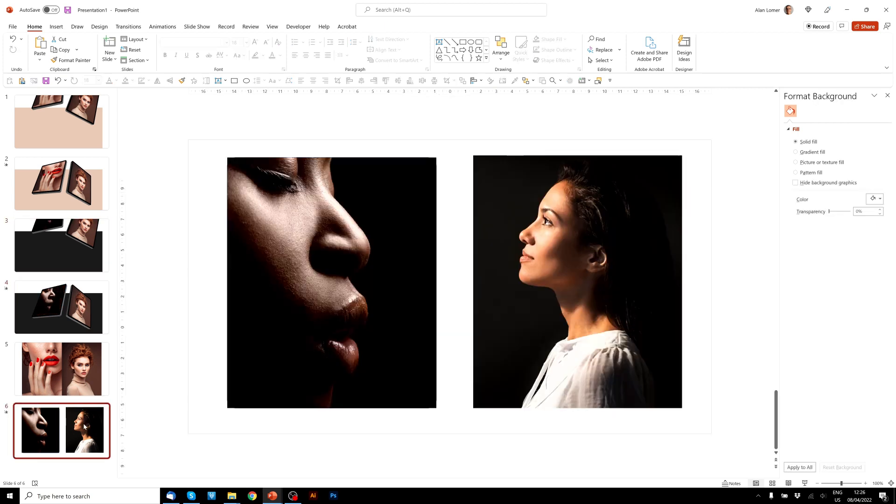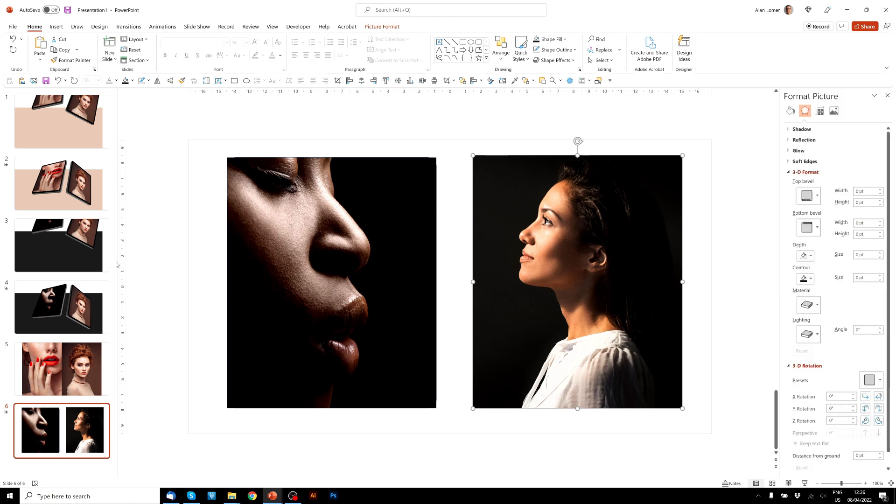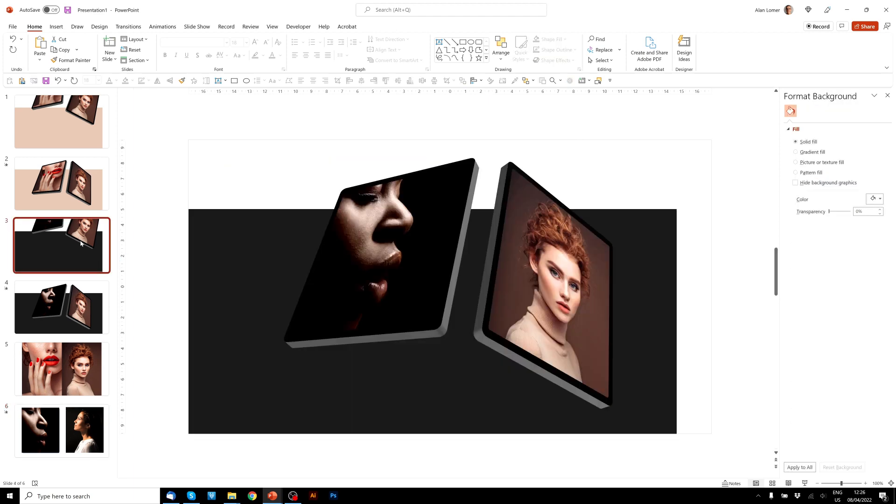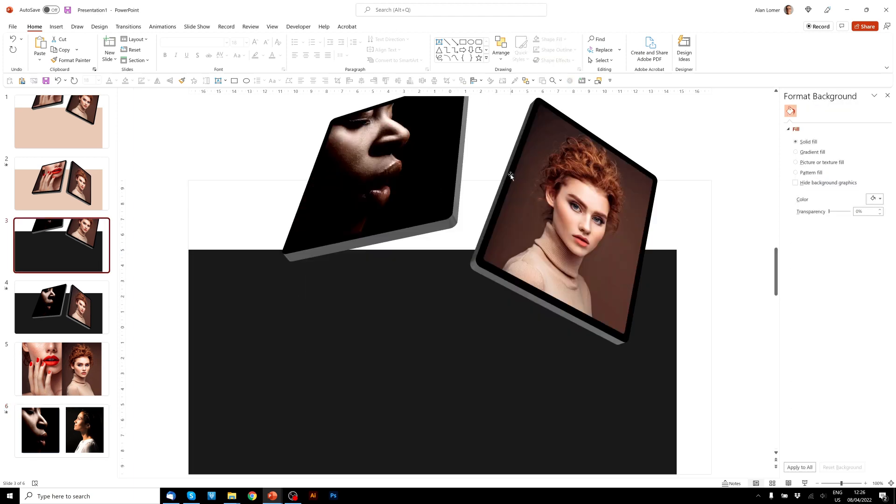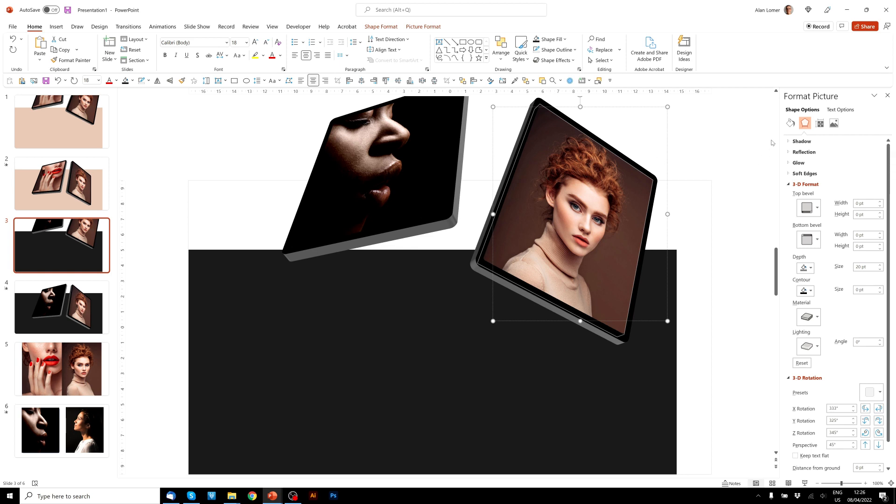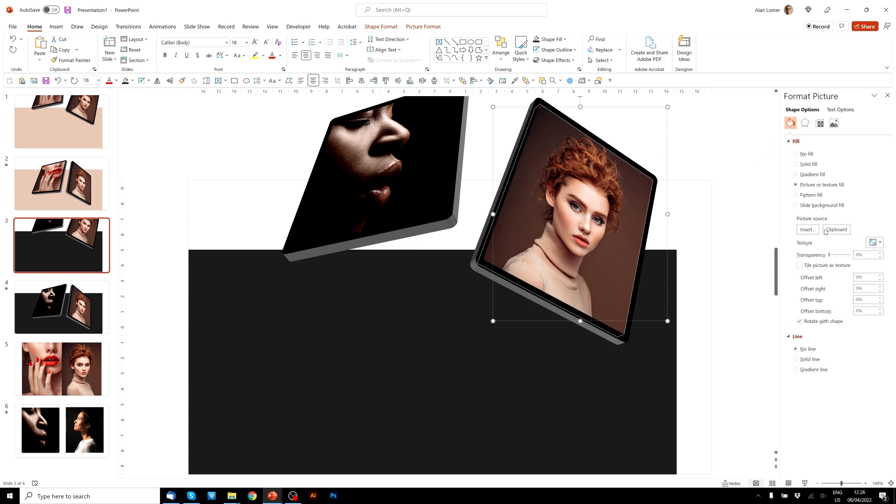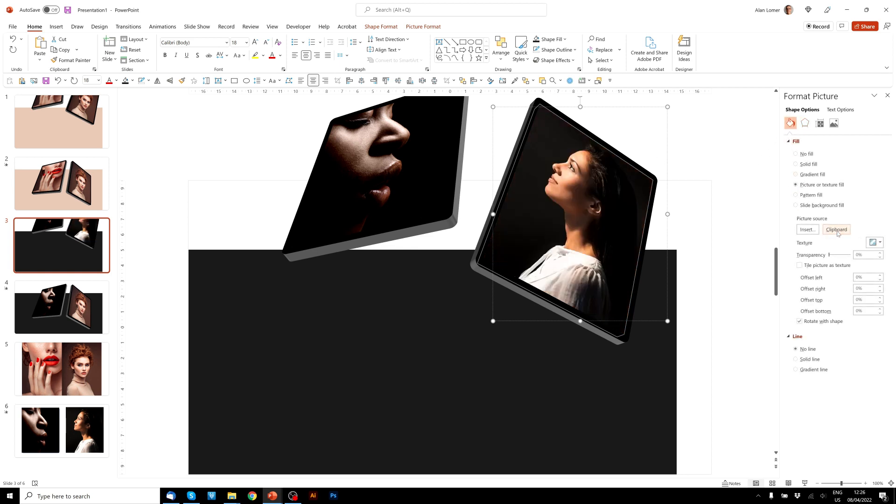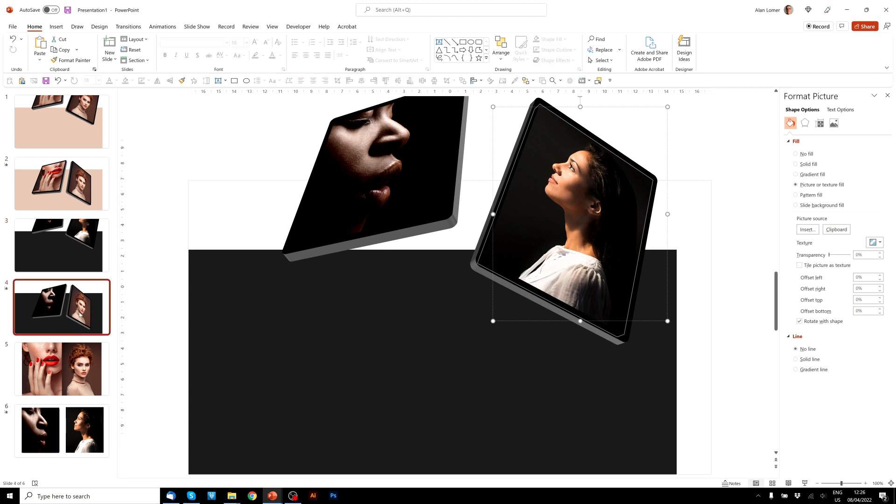And then we'll go to get our other image. Go back to our first slide, click once, click a second time, fill, clipboard. Looks great. And we'll just do it on the final one.